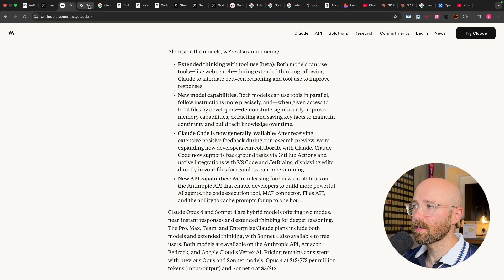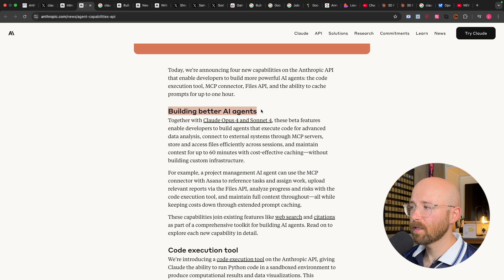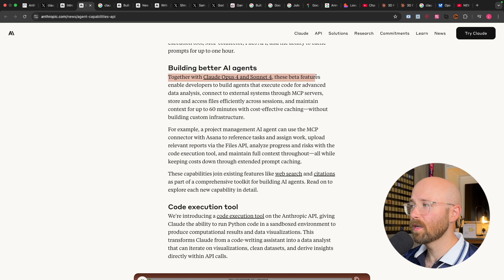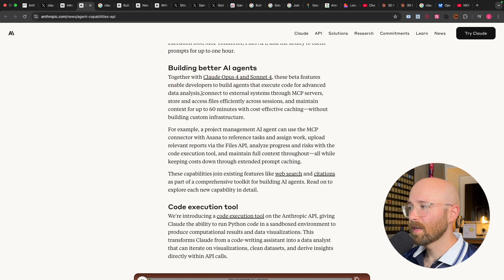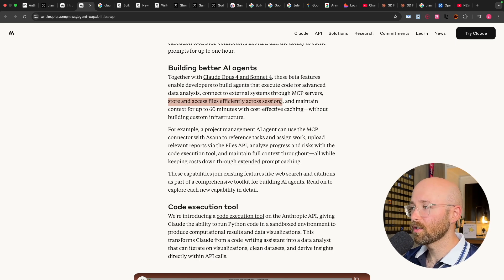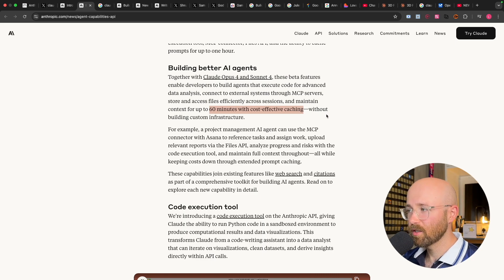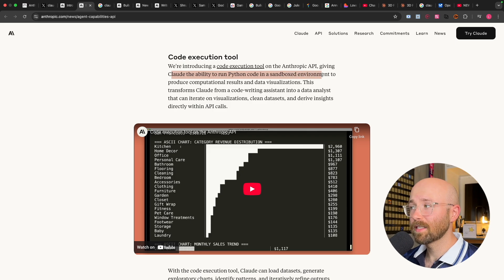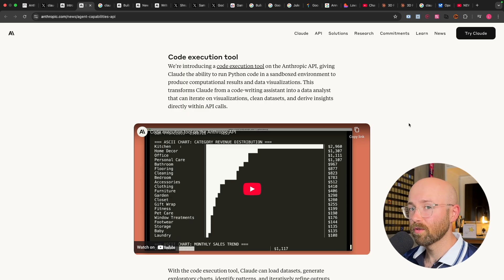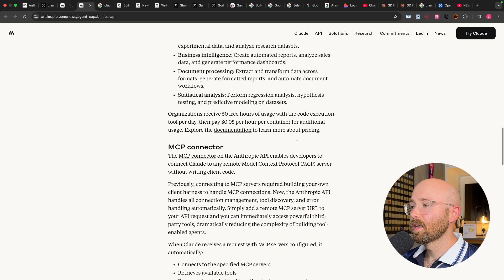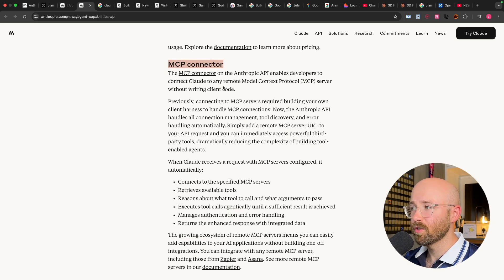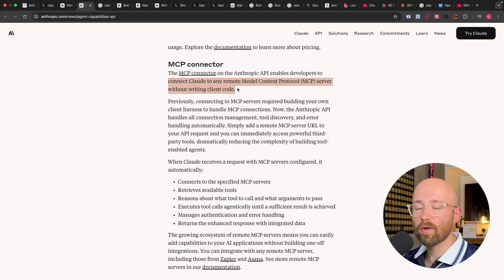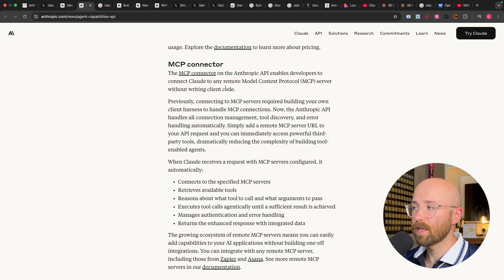And then they have some new API capabilities, which if we go to here, I'll open that up, we can have a look. So building better AI agents. Together with Claude Opus and Sonnet 4, these better features enable developers to build agents that execute code for advanced data analysis, connect to external systems through MCP servers, store and access files across sessions, and maintain context for up to 60 minutes with cost-effective caching. So what is all this? First they have their code execution tool, which is on the Anthropic API, giving Claude the ability to run Python code in a sandboxed environment, i.e. it gets like its own little virtual environment that it can now use to run code. So it makes it safer for you to actually use it. Now they also have MCP connector. This allows you to connect Claude to any remote MCP server without writing client code. So you used to have to write the code to actually then connect to the server, whereas now you just natively integrate it.